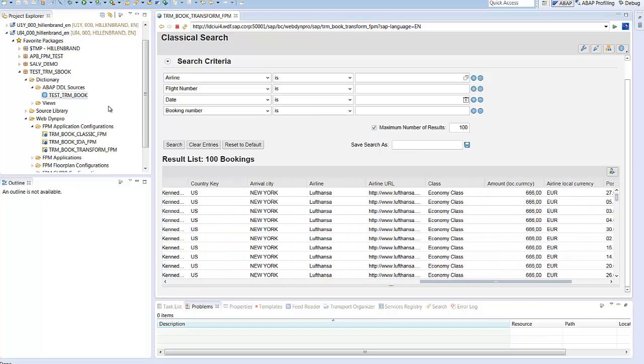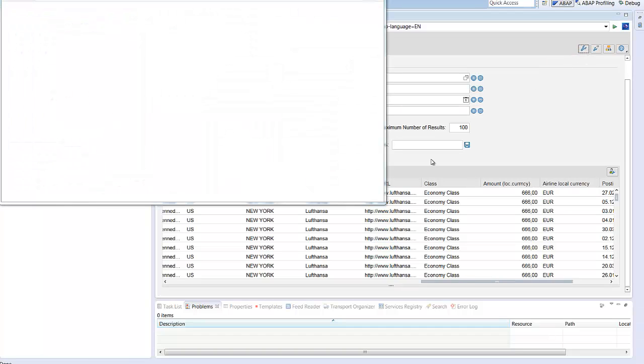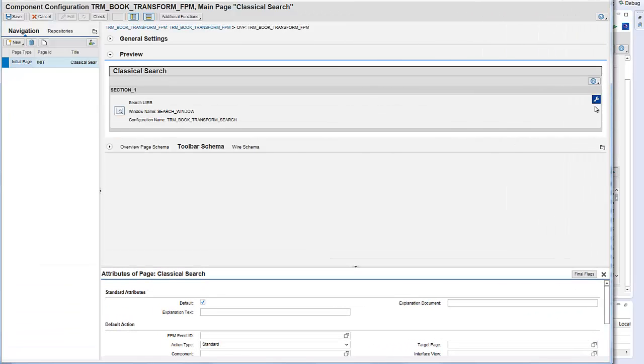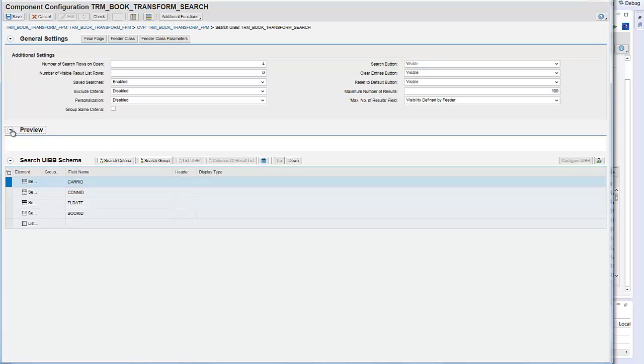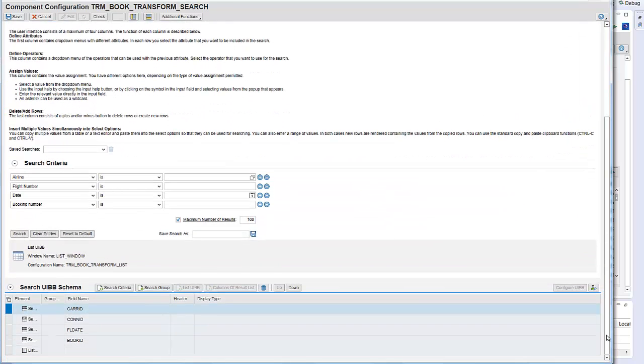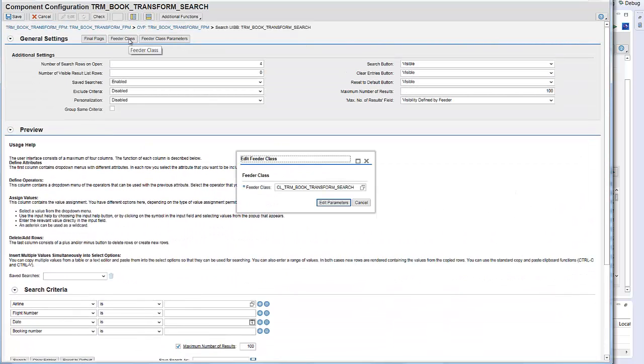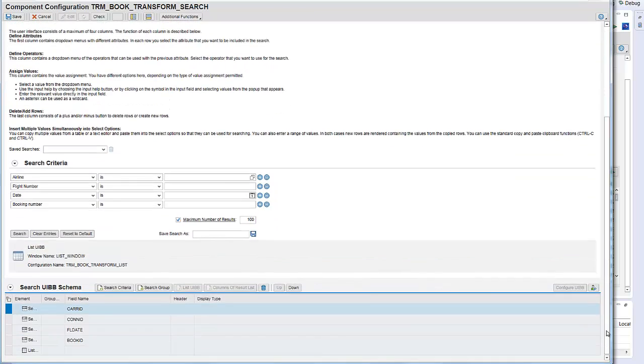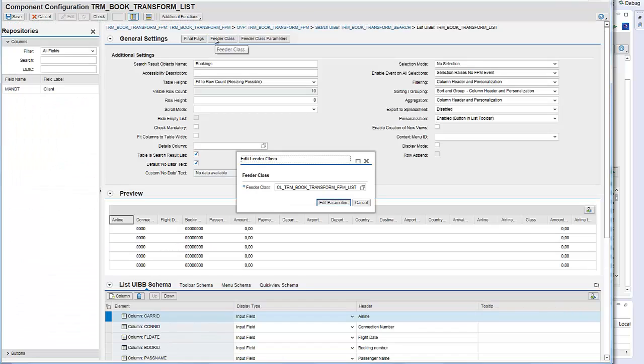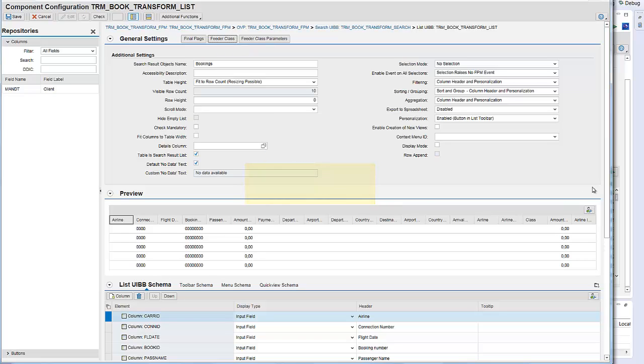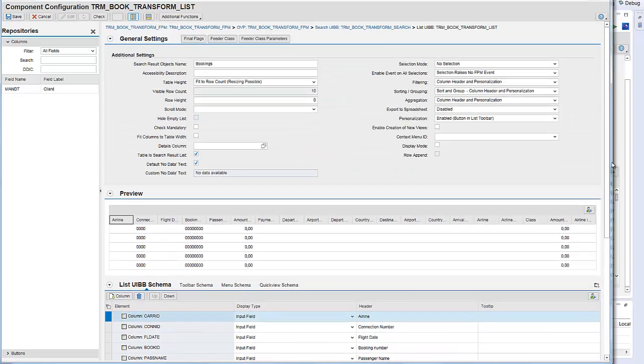How is it implemented? To show you this we open the FPM configurator. We configure the search UI building block with four select options. The selection handling is implemented in the feeder class CL_TRM_BOOK_TRANSFORM_SEARCH. The search result is displayed in a list UI building block using the feeder class CL_TRM_BOOK_TRANSFORM_LIST. It displays all fields of our view.